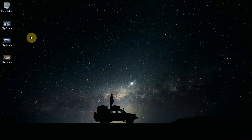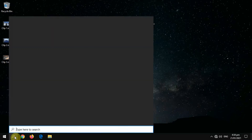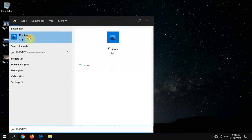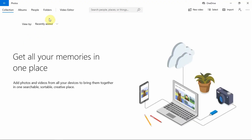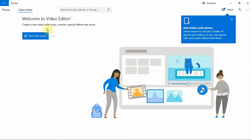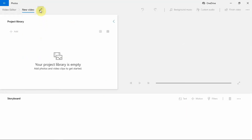To start with, let's open the Windows 10 Photos app. Click on the search icon and type Photos. Click on the Photos app. After the app opens, go and click on Video Editor. Click on the new video project and name your video project.